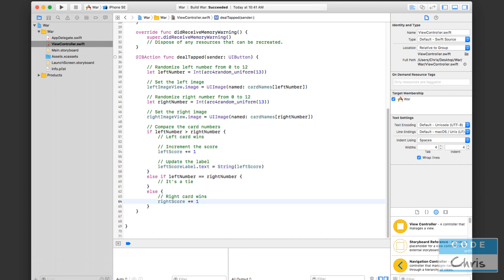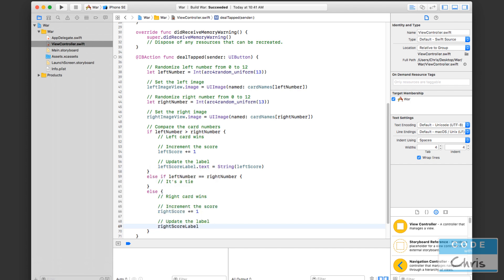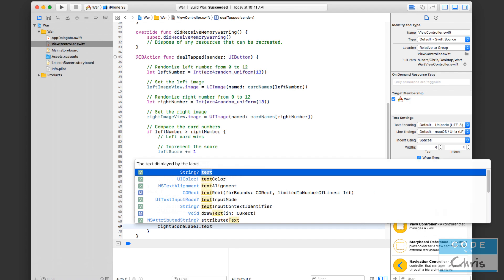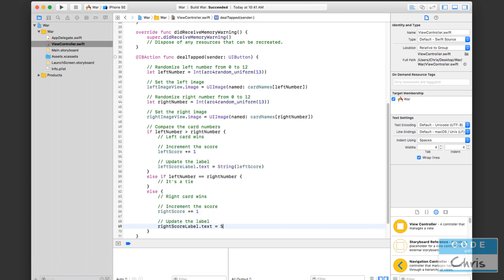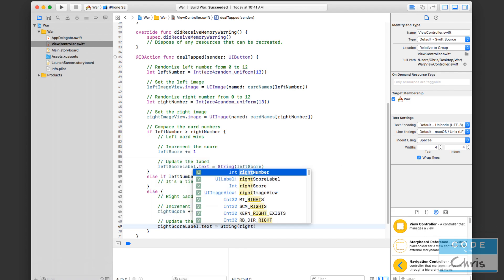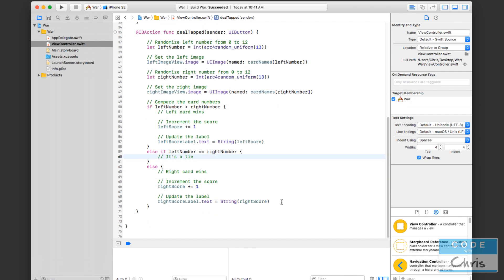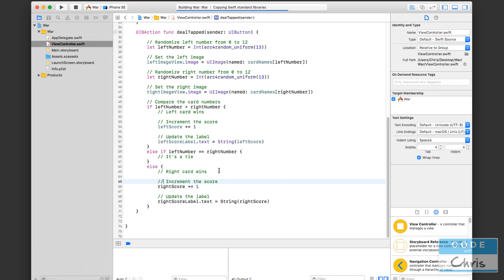OK, so let's do something in here. Increment the score in here. Update the label. So right score label dot text equals string right score like that. All right. So that should do it. Let's run our app. And let's see it in action.